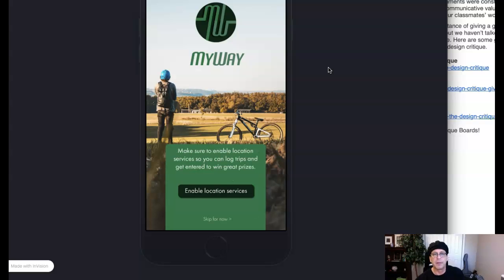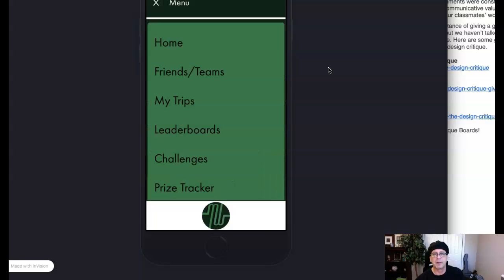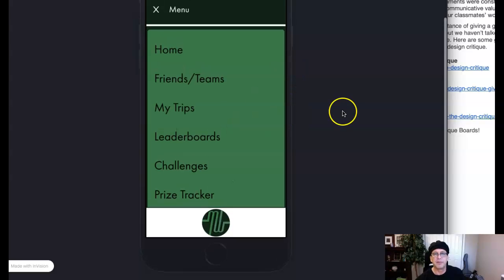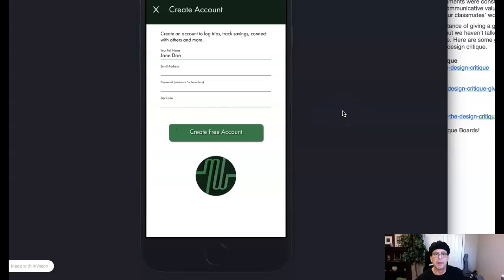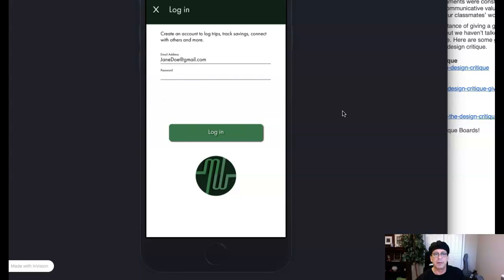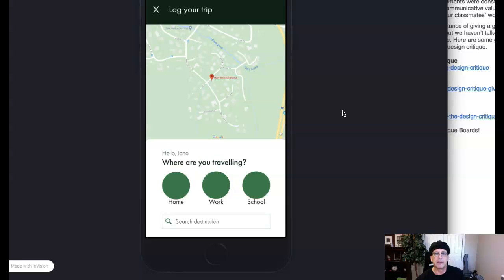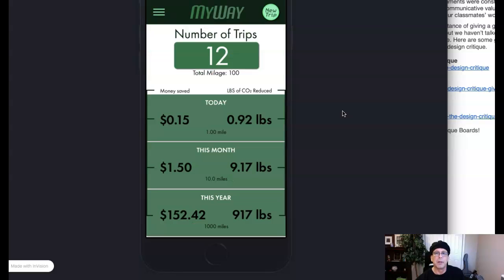So here's my way. So set up, enable location services. Excellent. Services. Excellent. Then you have your main menu. This is fantastic. Love it. Then we go to create a free account. Log in. Great. Then we have where you're traveling. You're setting up your trips, homework and or school. Number of trips. Yes. This is your log. That's fantastic.